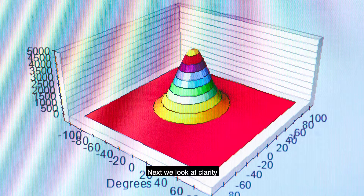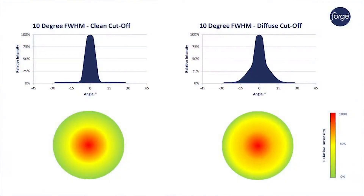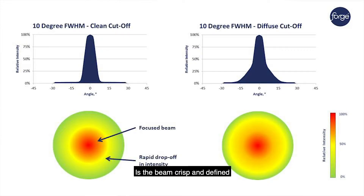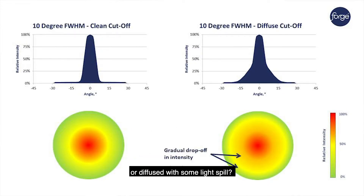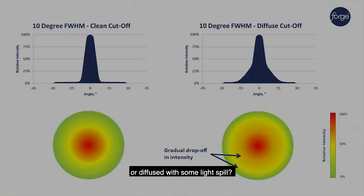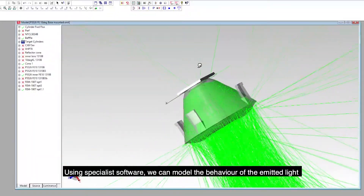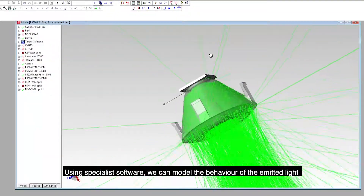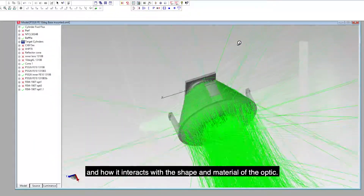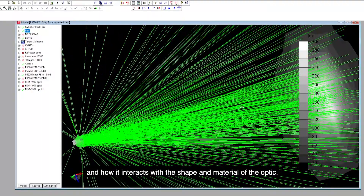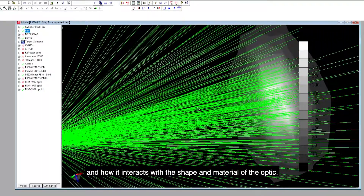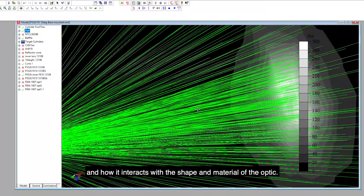Once we've considered the angle and shape of the beam, we look at clarity — is the beam crisp and defined, or diffused with some light spill? Using specialist software, we can model the behavior of the emitted light and how it interacts with the shape and material of the optic.